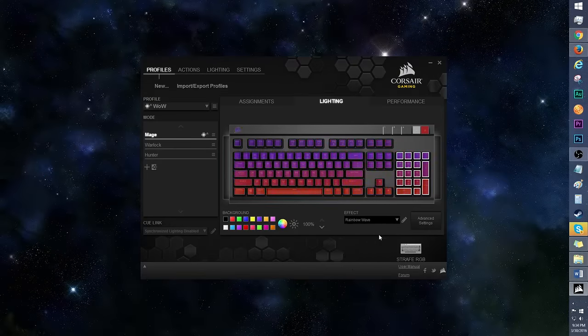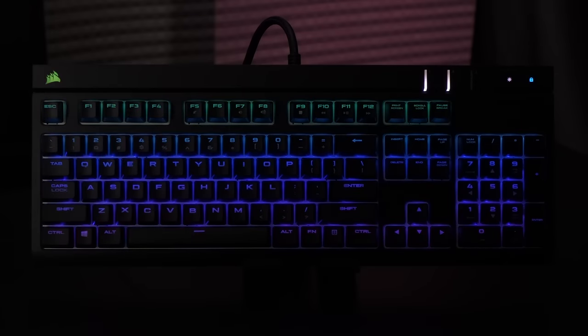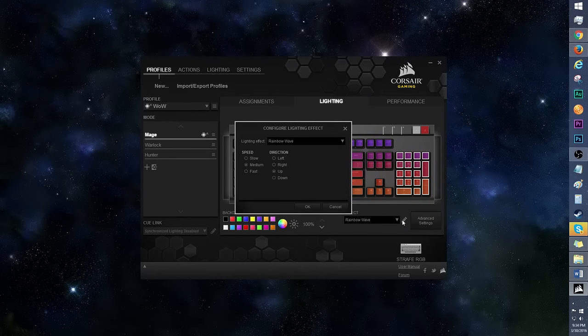Next up is Rainbow Wave, but I'm sure you've all seen this one before. Here's a look at the speed and direction section. I like that you can set this vertically or horizontally.